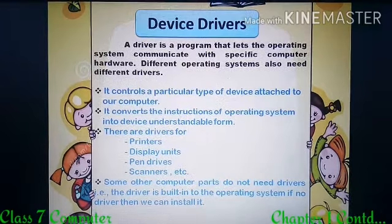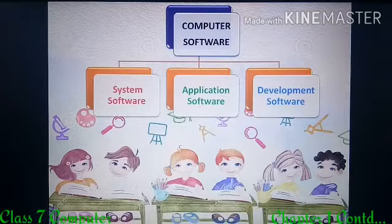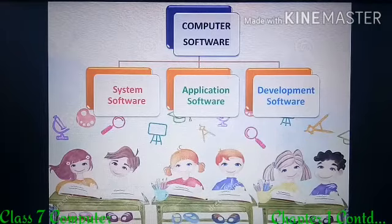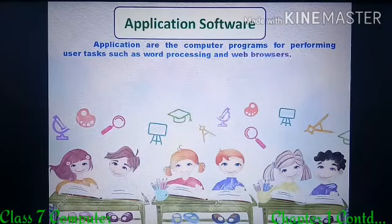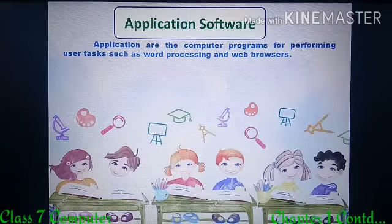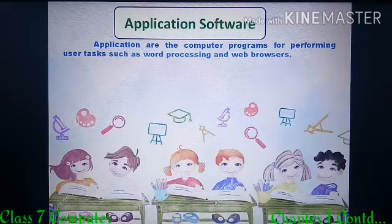The portions related to system software are finished. Now we are moving to the next category of computer software, that is application software. Application software is a set of programs designed to help users perform specific tasks. They may be installed on a computer depending upon the user requirements.